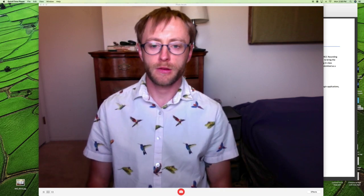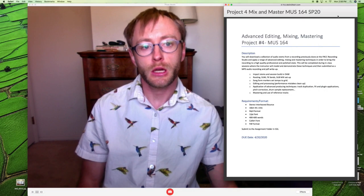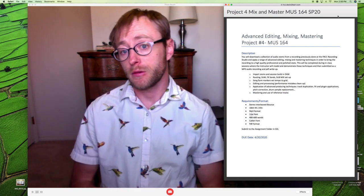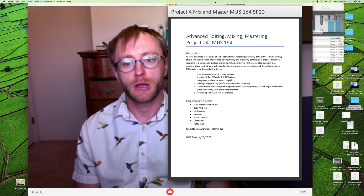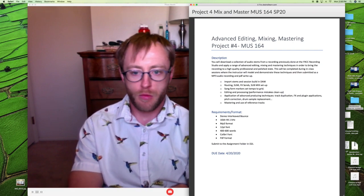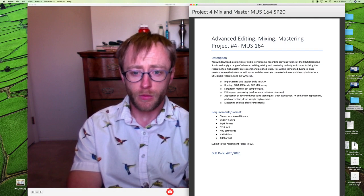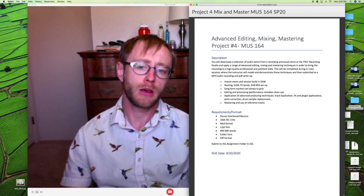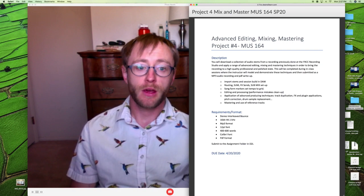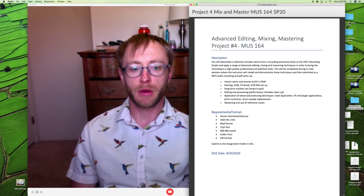Welcome to week 11. This week we're starting Project 4, which is a mix project. Since we're working remotely we can't do stuff at the studio, so this is in place of that other project. You are downloading stems from a rock band recording session that took place last year at our school studio - a band I'm in called Hendershot. I want you to do a full-on mix and master of these stems.